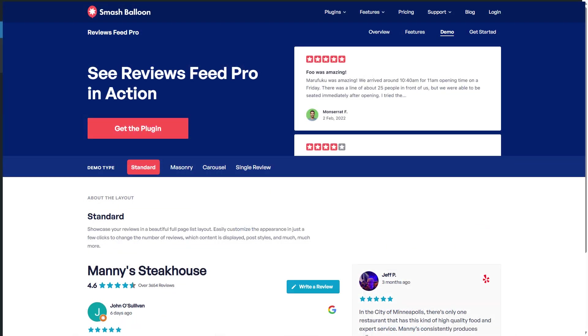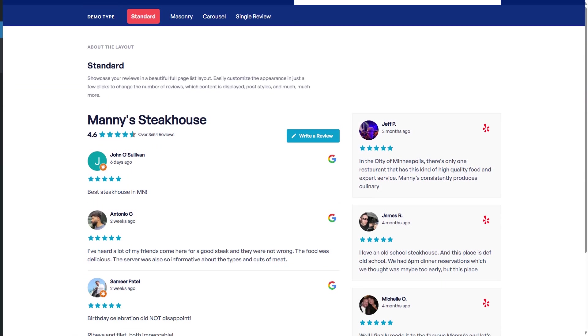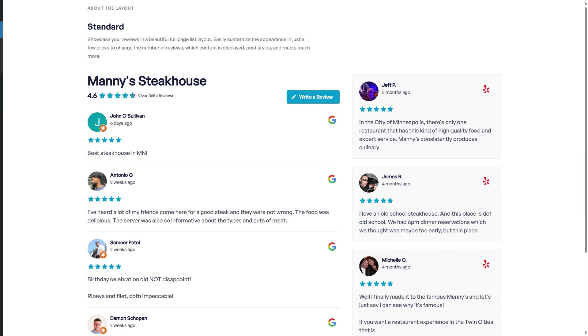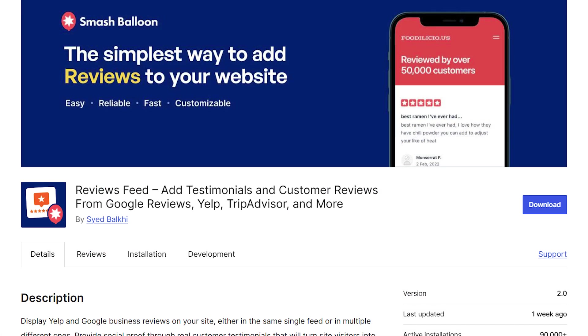This is by using the SmashBalloon Reviews Feed Pro plugin. I'll be demonstrating using the Pro version of the plugin, where you can check out the free version with less features through the WordPress repository.